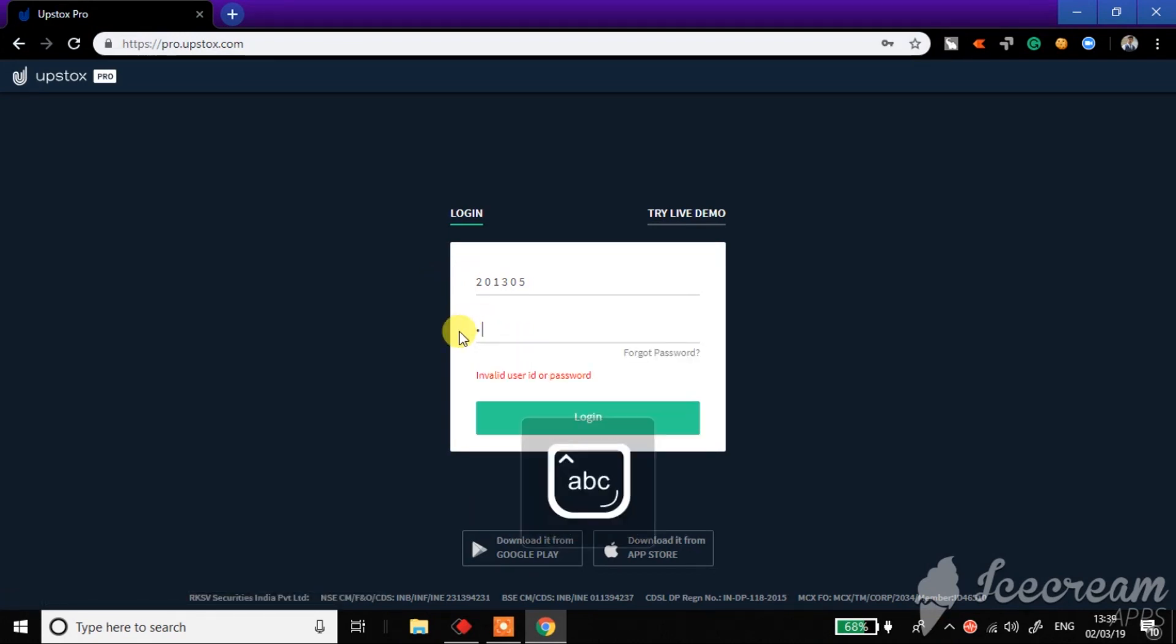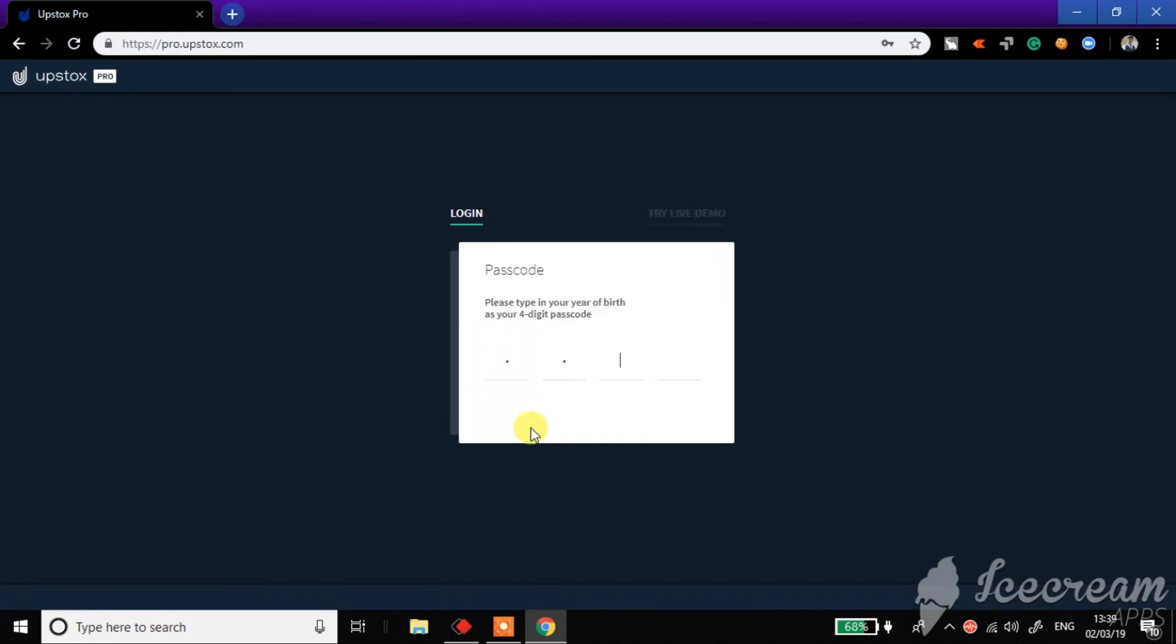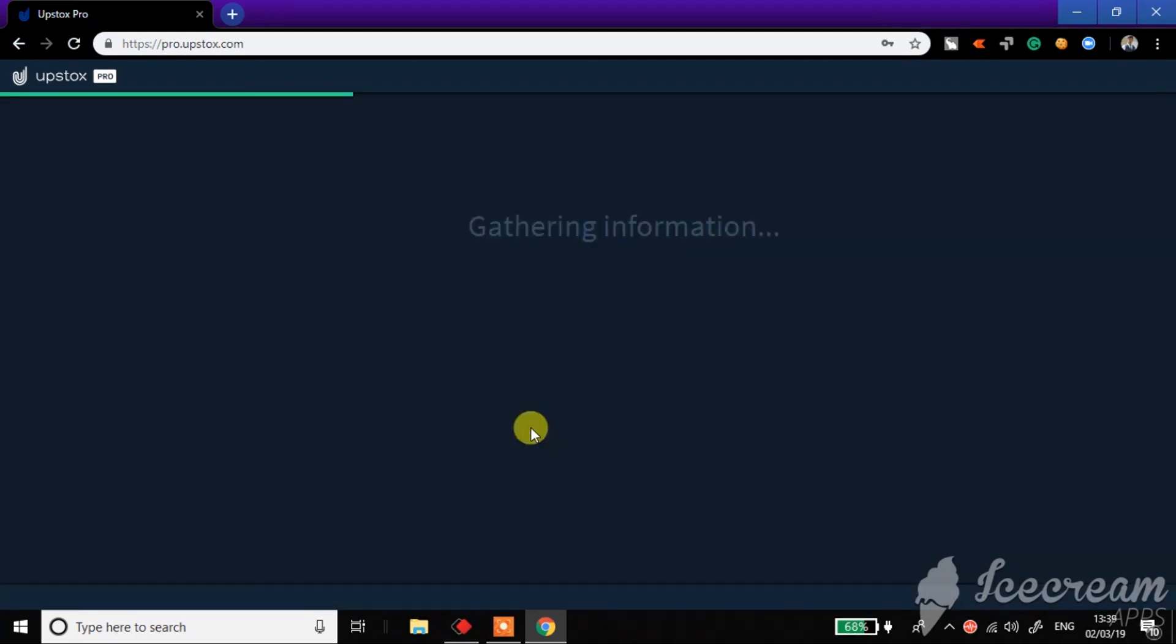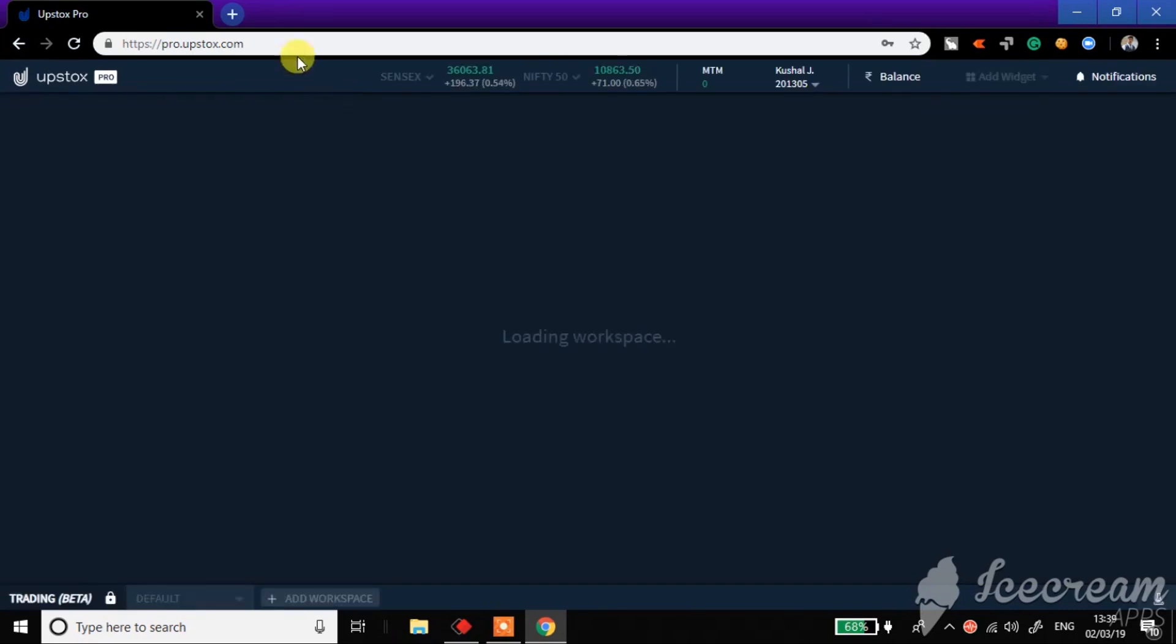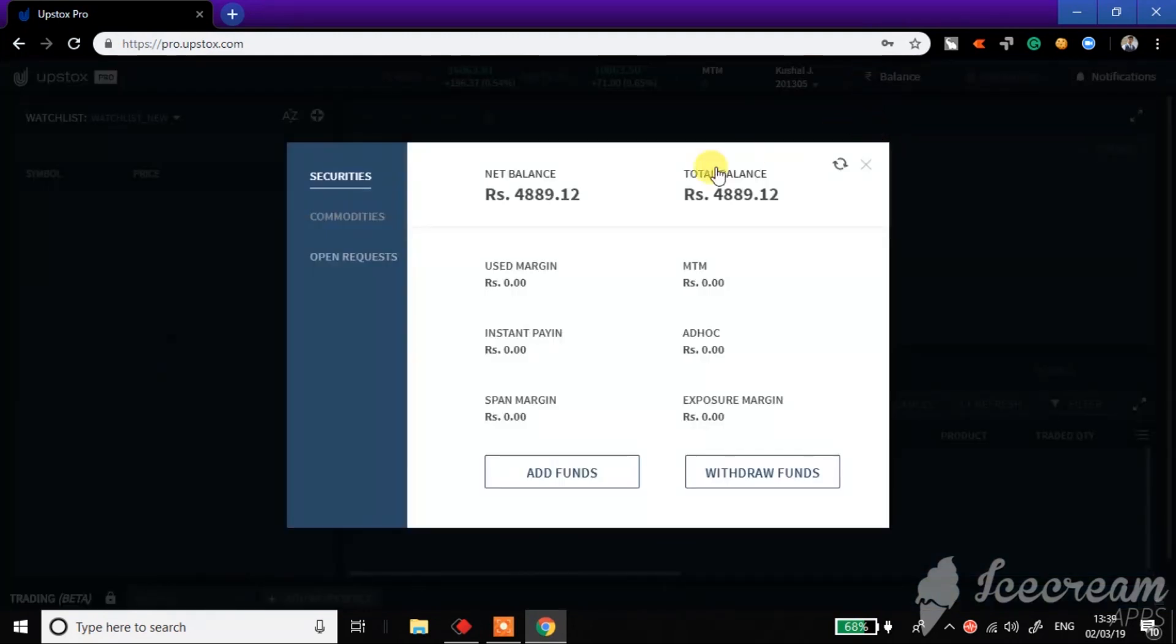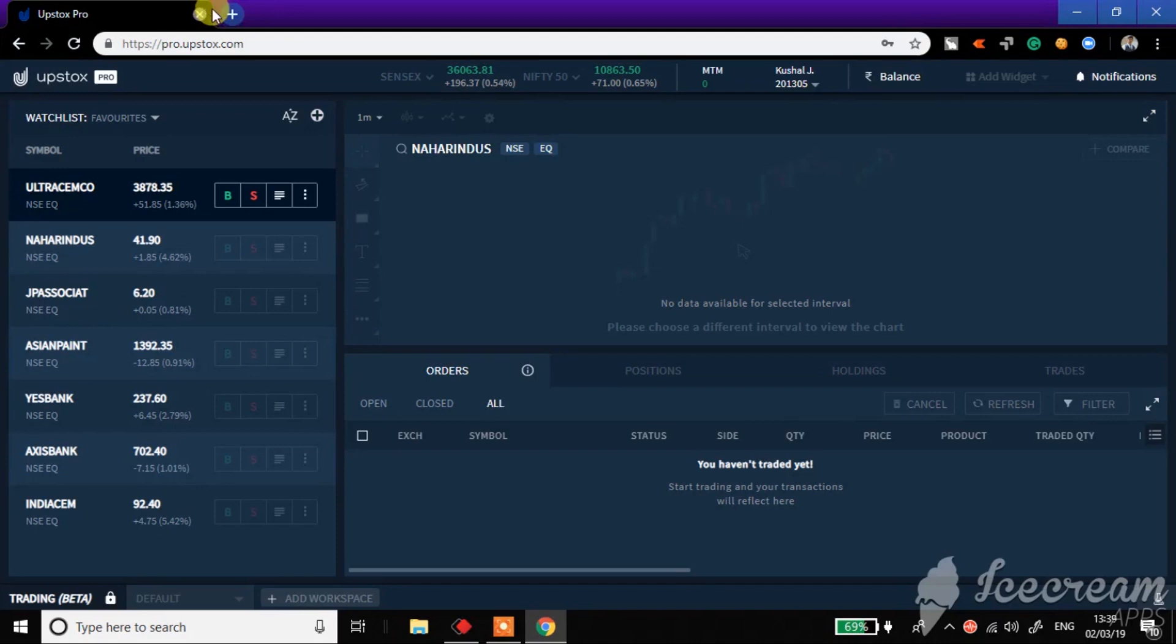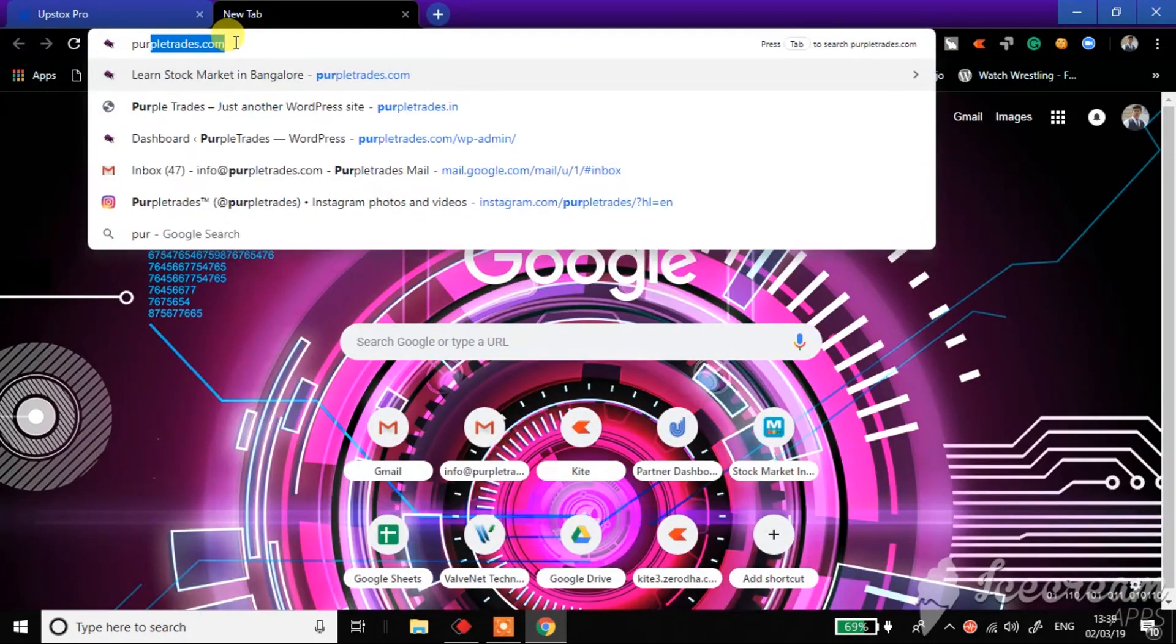You go to product.upstox.com and login. Once the login is done, I'll check the balance. So I have around 4,889 rupees in my account, that is more than enough. Now I'll go to our website purpletrades.com.